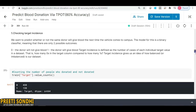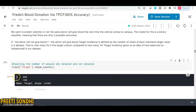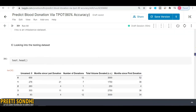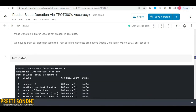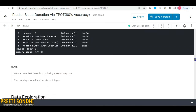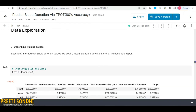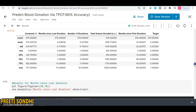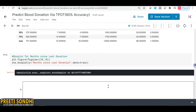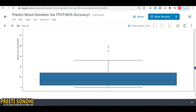To check whether the dataset is balanced or imbalanced: zero — meaning the person does not donate blood again — has about 438 entries, while those who will donate again number 138. So it is an imbalanced dataset. Looking at the test dataset, there are no null values and all features are of integer type. The describe function gives us statistical information. A boxplot shows that most donations happen around the 10th month, with a few outliers present.